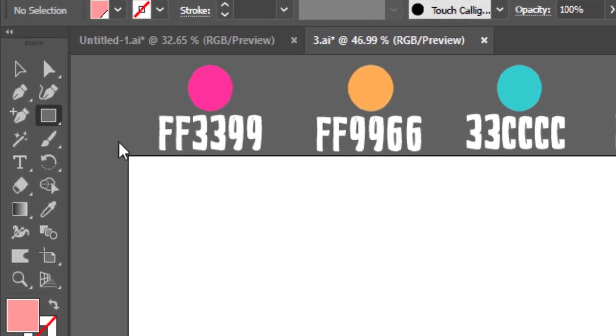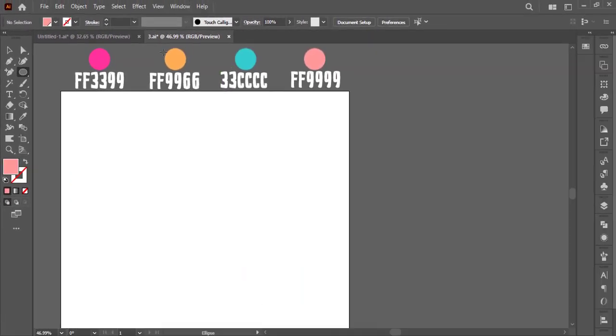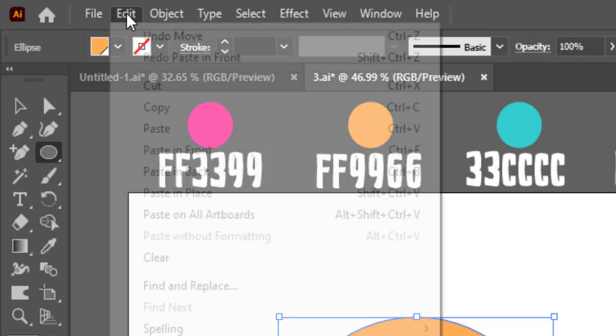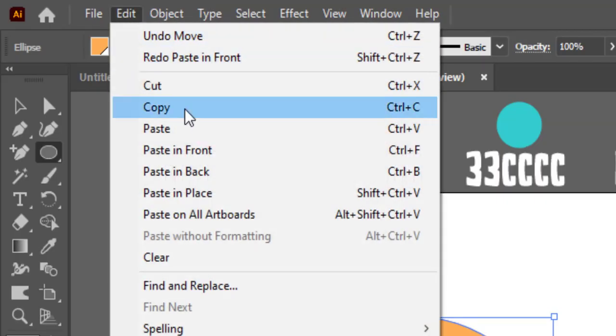First select the ellipse tool and select this brown color. Hold shift and make a perfect circle. After making a circle,